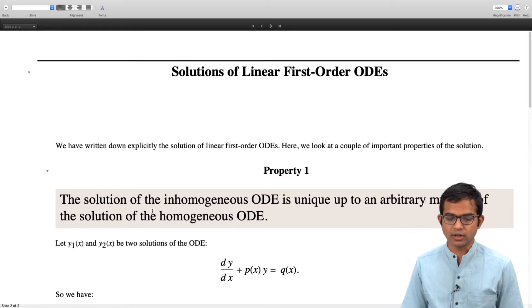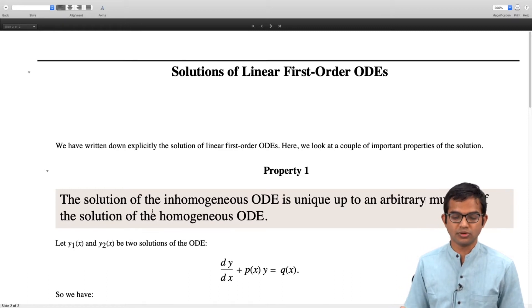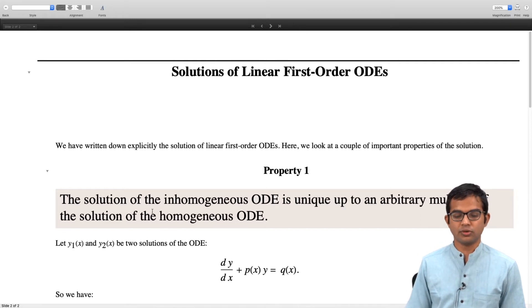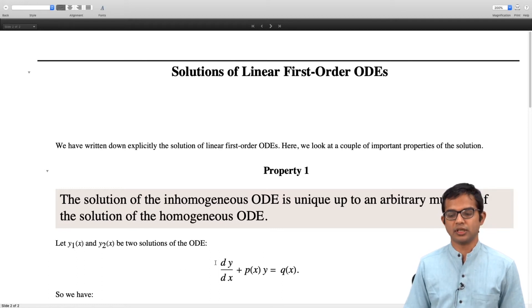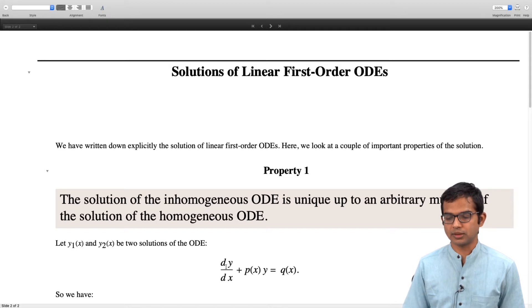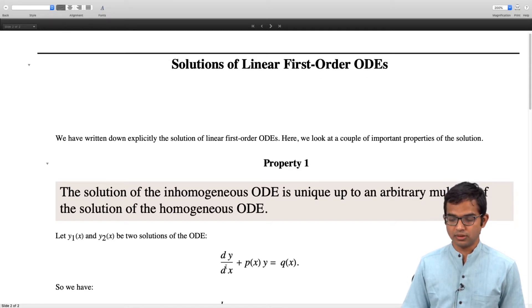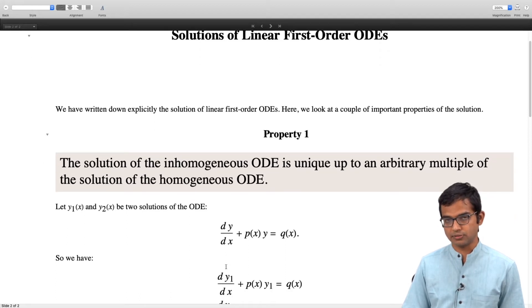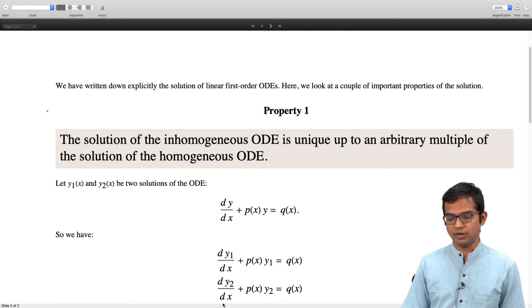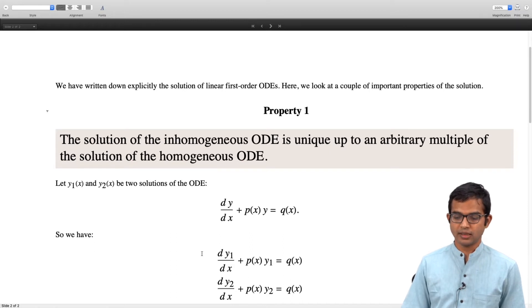Let us go over the argument. Suppose you have two solutions — you have found y1 and y2 of x to be two solutions of your full inhomogeneous differential equation. You are given the differential equation dy/dx plus p(x) times y equals q(x). So y1 and y2 are both solutions: dy1/dx plus p(x) times y1 equals q(x), and likewise dy2/dx plus p(x) times y2 equals q(x).